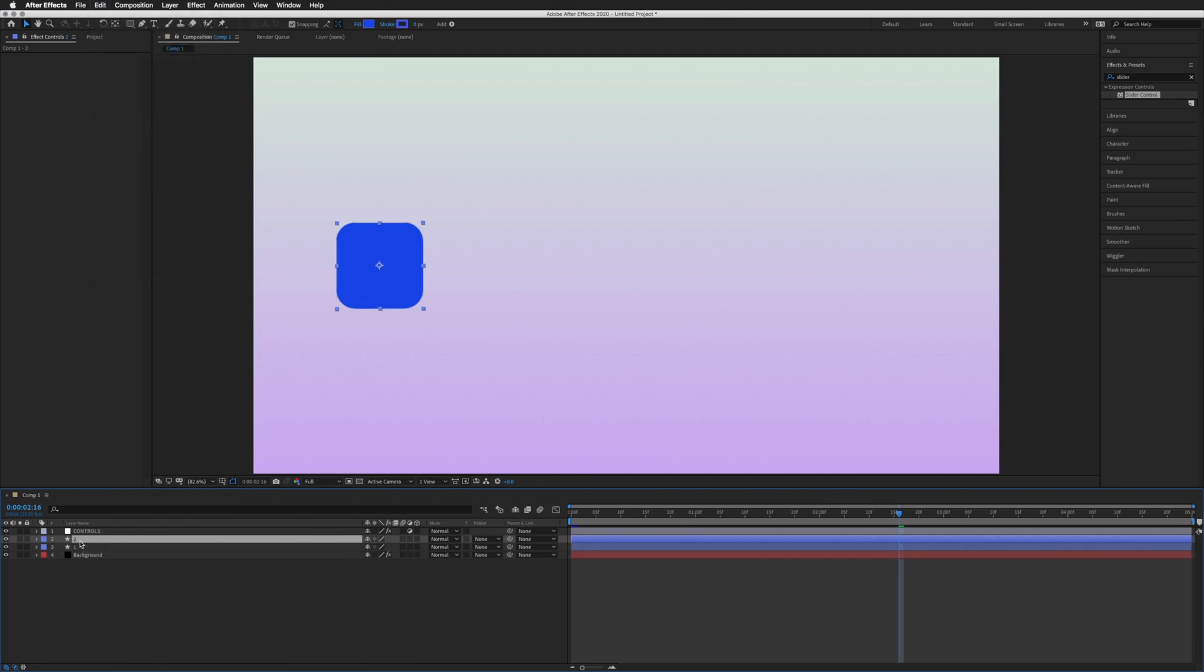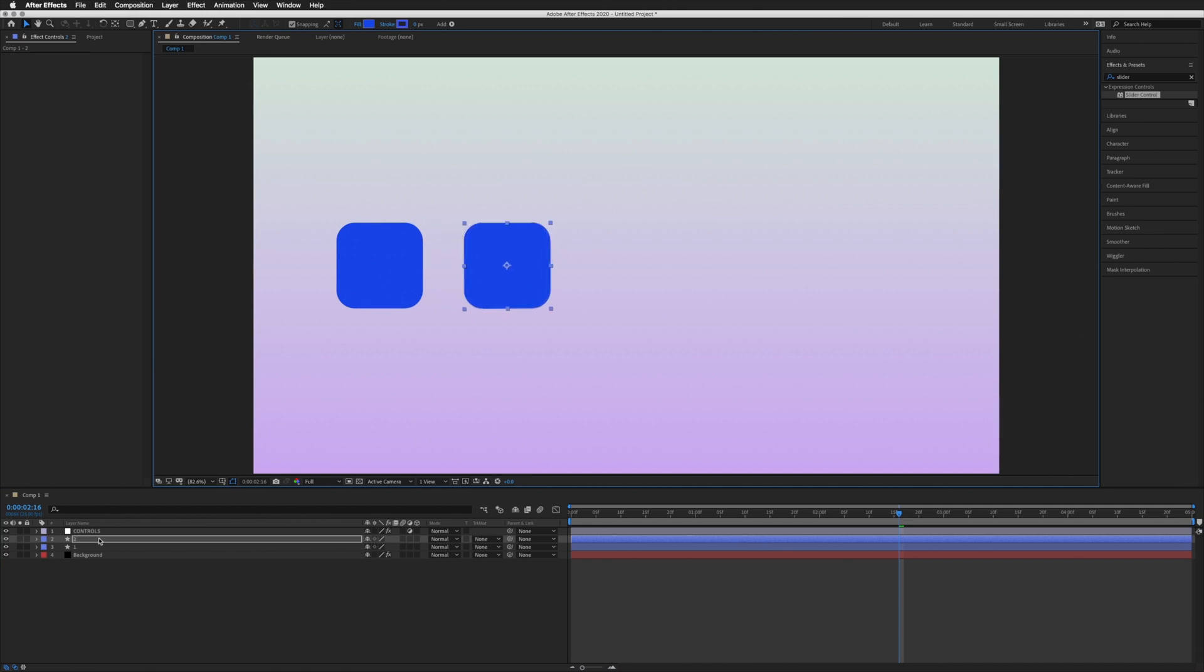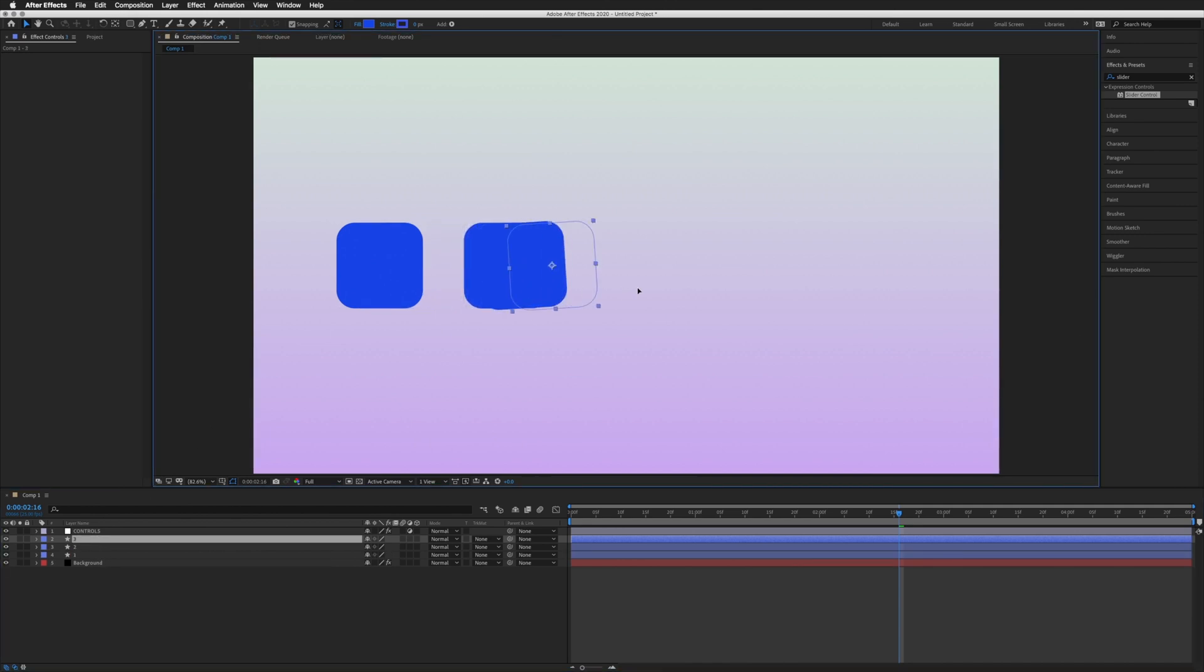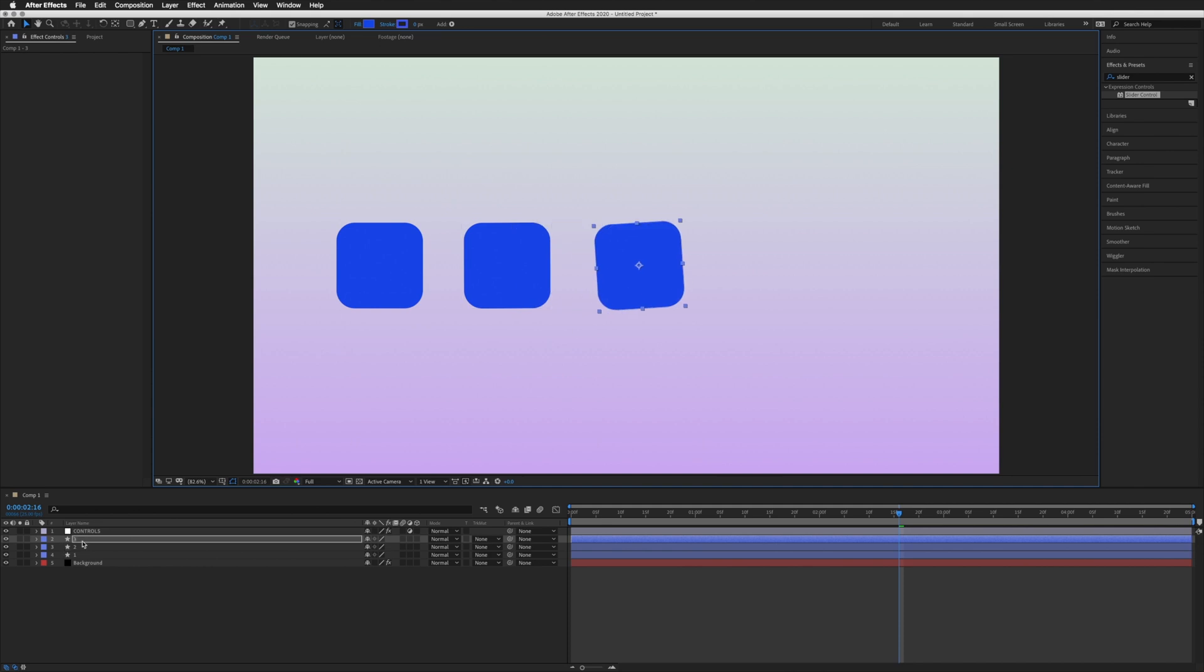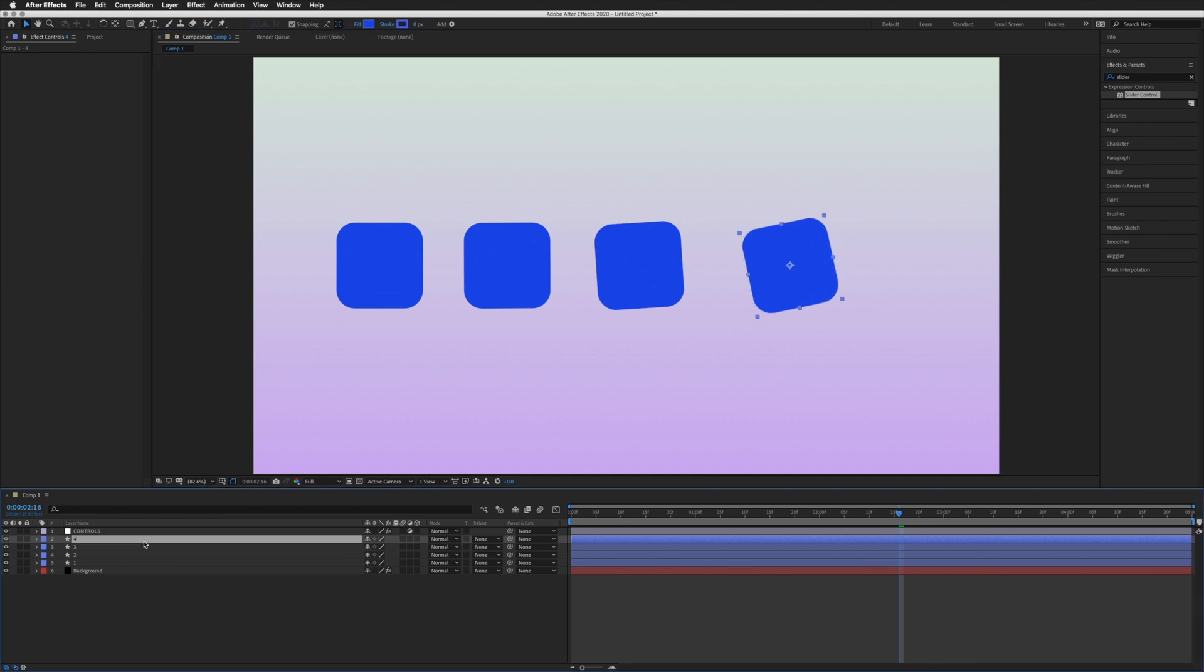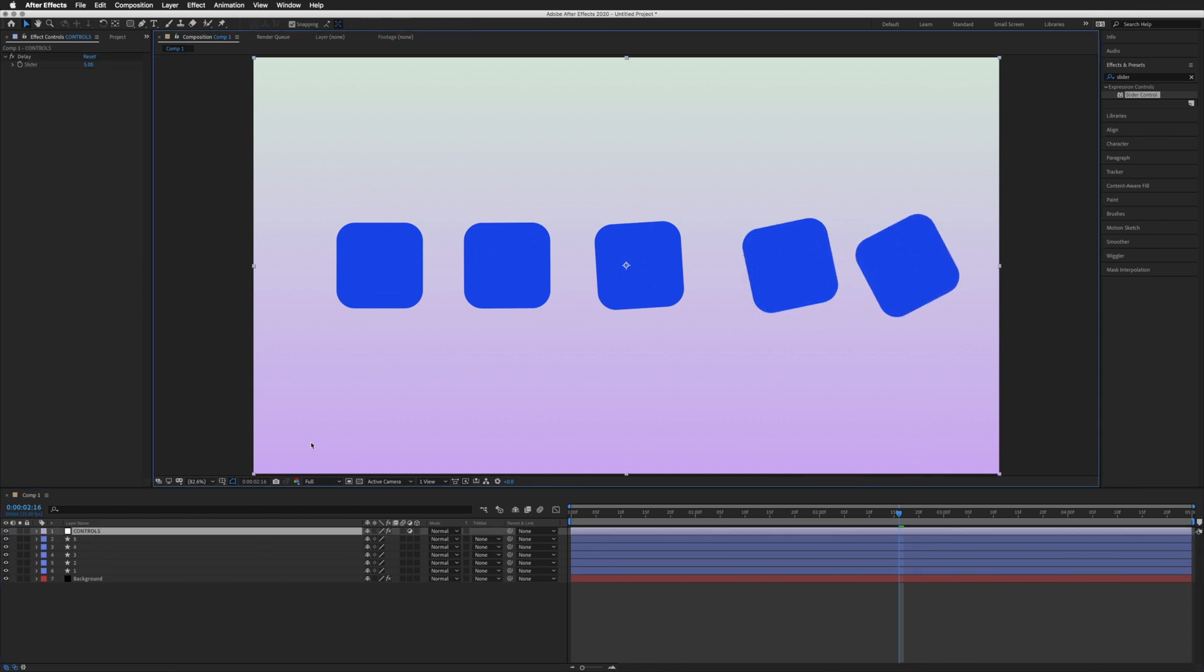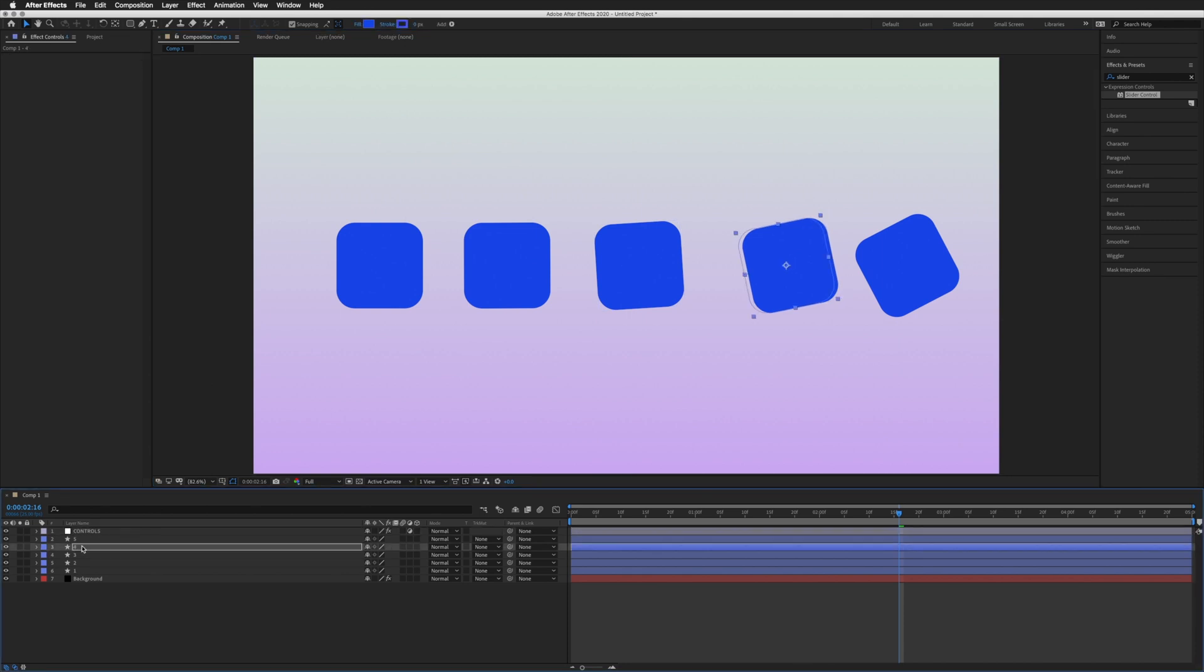We can again duplicate our layer number 1, creating our number 2. I'm just going to move this to the right so we can see. I'm going to duplicate that number 2 to create a 3, move him on, 4, and so on. You can already see that the delay is working.